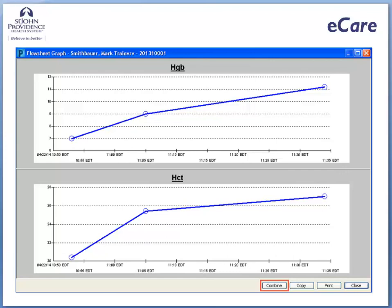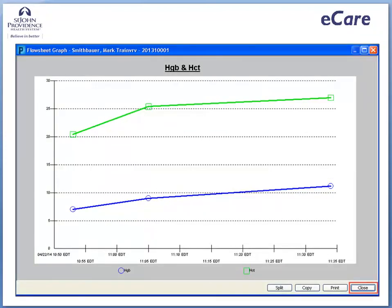To do so, click the combine button. Each of the values has a different color and symbol so that you can tell them apart on the graph. You can graph up to three values at one time. To close the graph, click close.